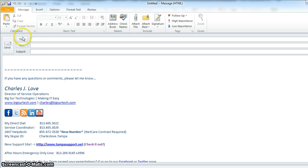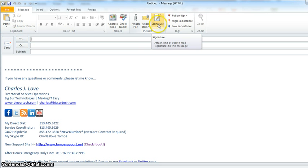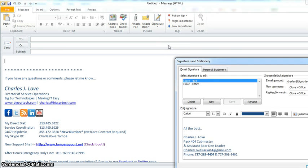Basically what you do is you open up a message, and this is Outlook 2010, so if you're on the Big Sur cloud it'll look the exact same. So you compose a message and then you go up to here where it says Signatures, click on it, and then click down here to Signatures again.